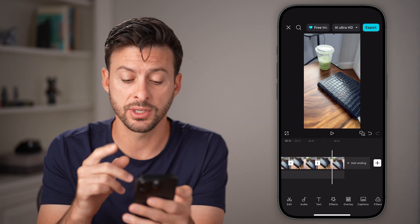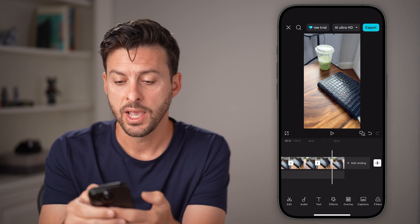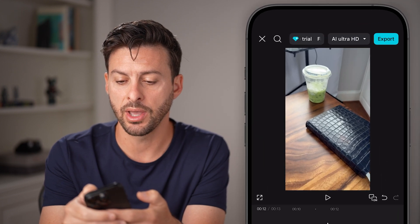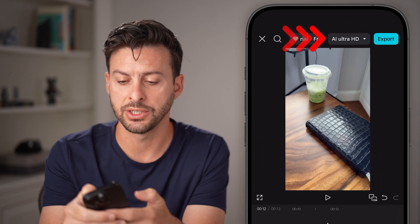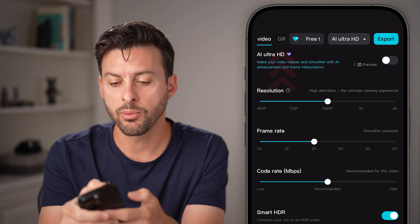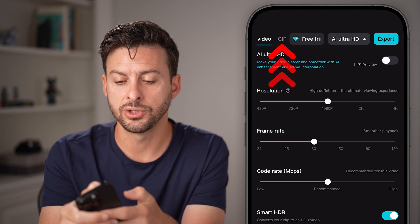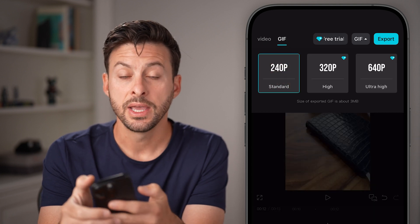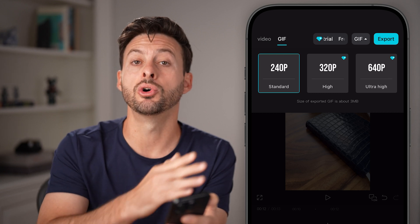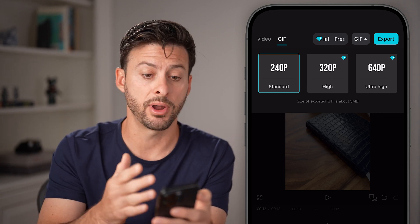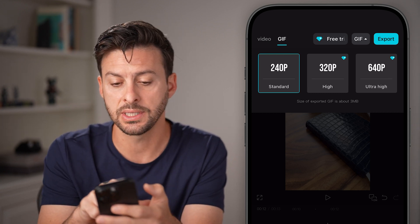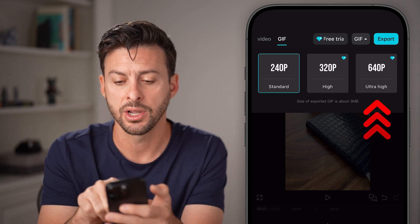There is an option to do this forever. You can tap on the AI Ultra HD at the top and switch it over to a GIF. Keep in mind videos by default don't loop forever, but GIFs do.